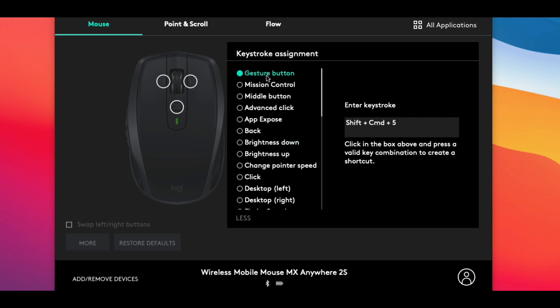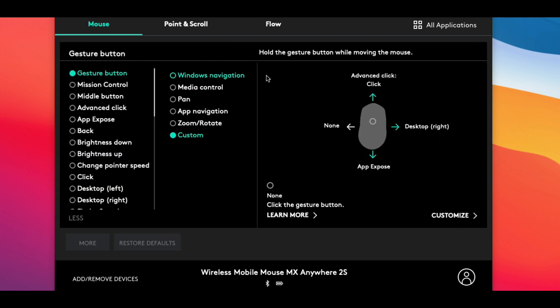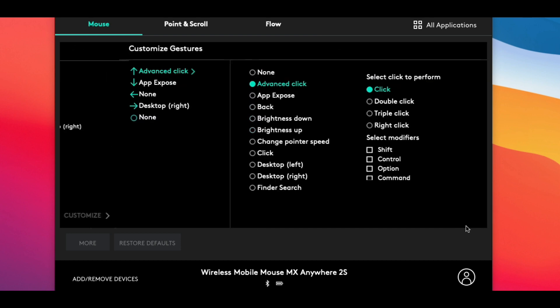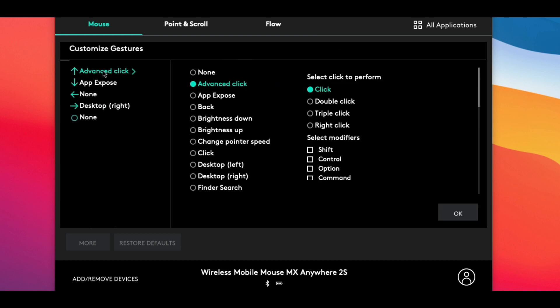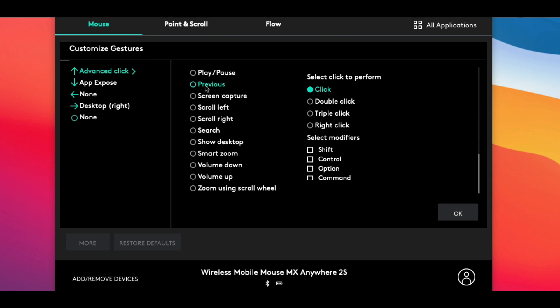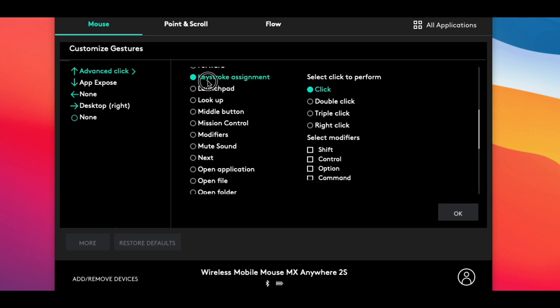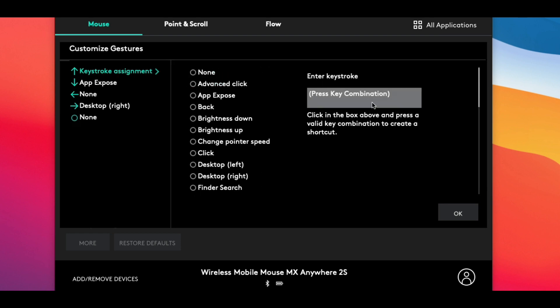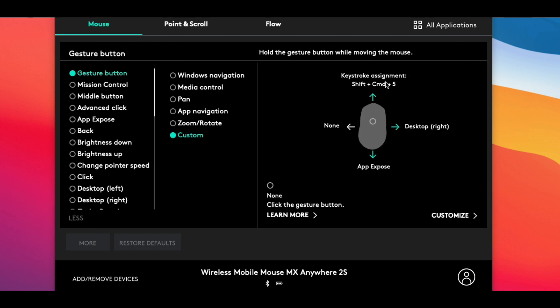That brings up the settings for the gestures. You have a bunch of presets already here at the very bottom of this list. Again is Custom. Selecting this and then Customize, we can now again assign a custom function or even a keystroke to each of these gesture directions. So in total you can define up to six custom functions or keystrokes on this specific model of mouse: one for each of the side buttons and then four for the gesture directions.